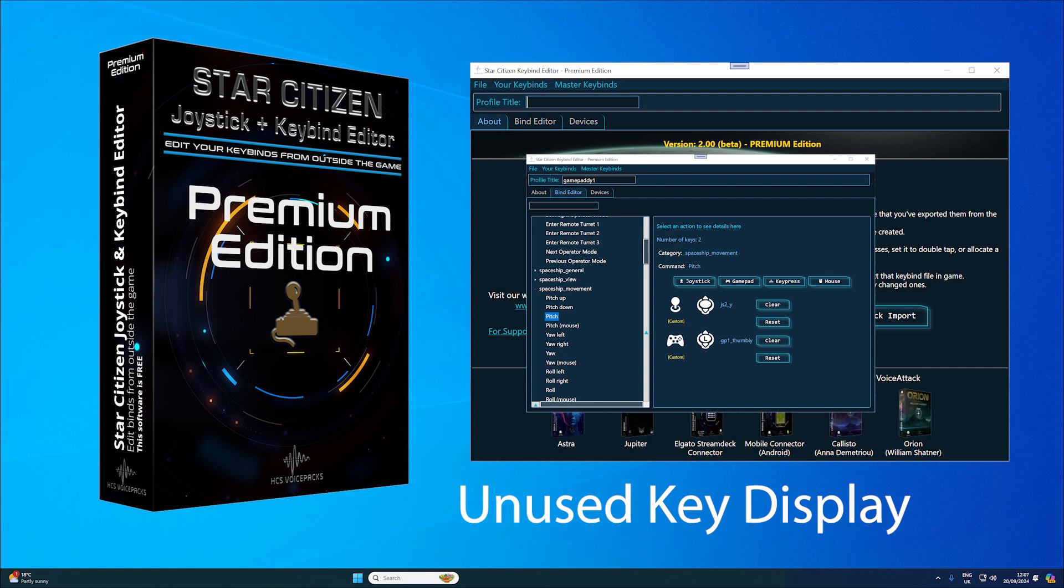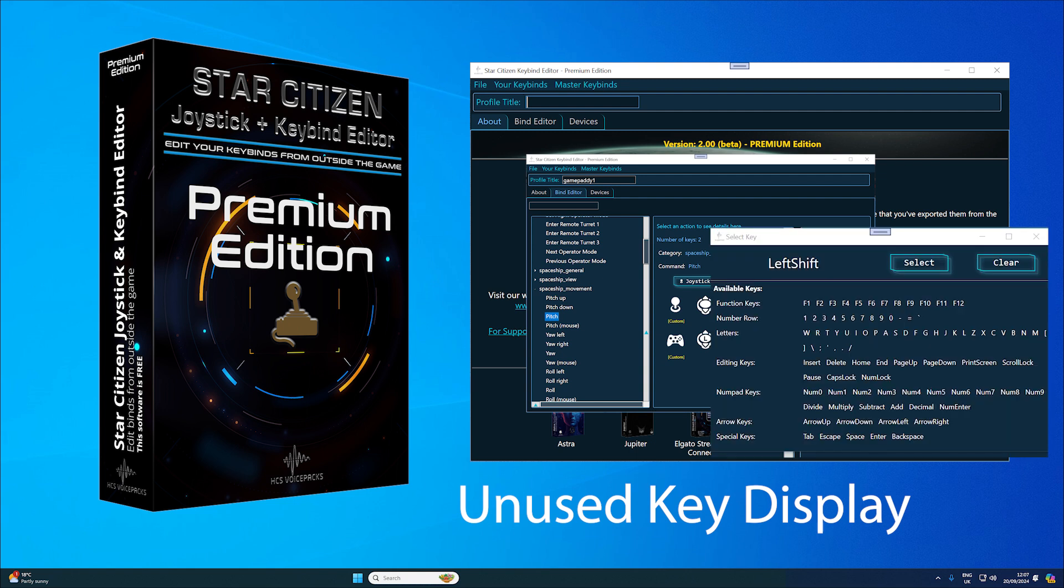Unused key display shows available unused keys during the keybinding process, making it easier to assign new commands or modify existing ones. When modifying a command, it filters out already used keys.